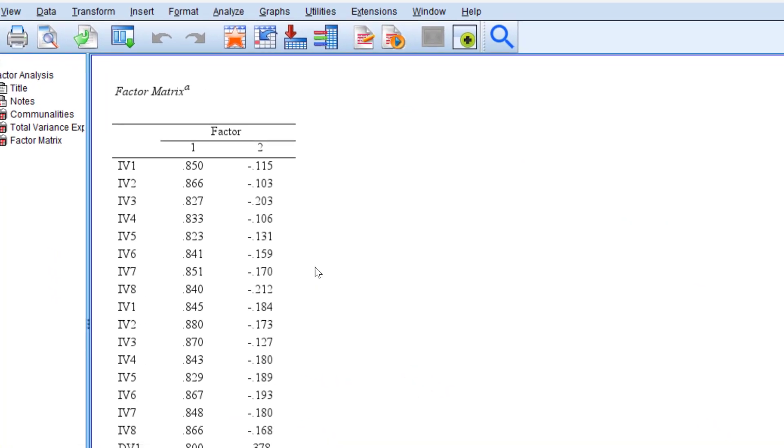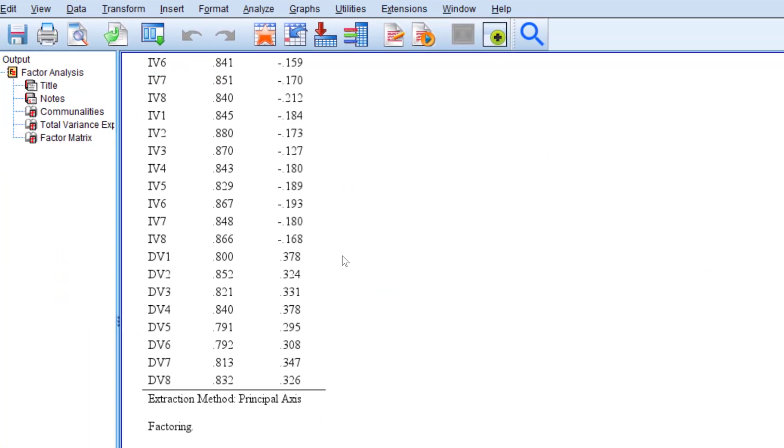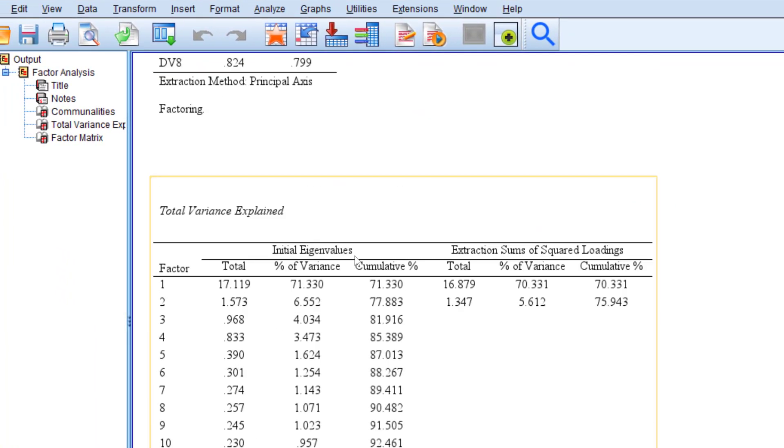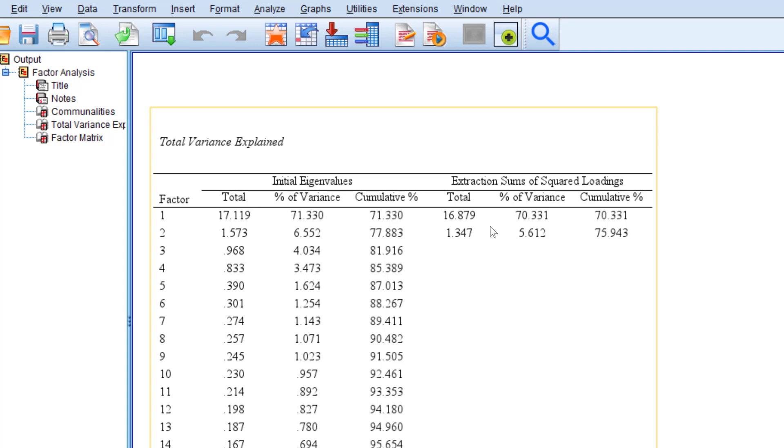And click OK. So what we need is this table as you can see it's called total variance explained.